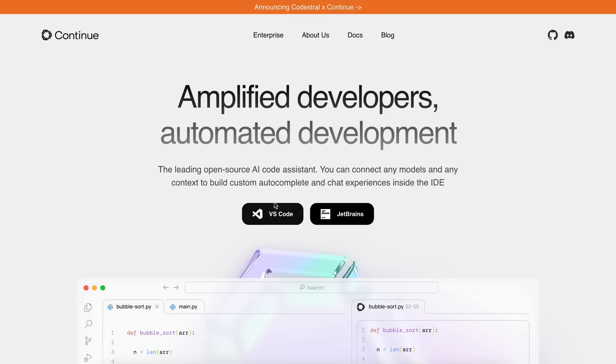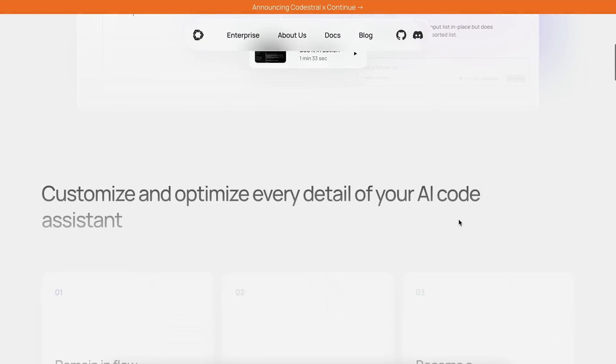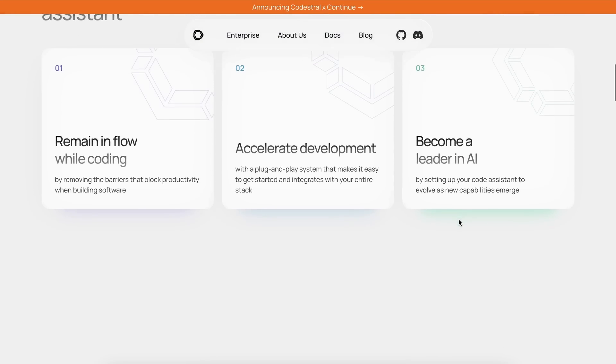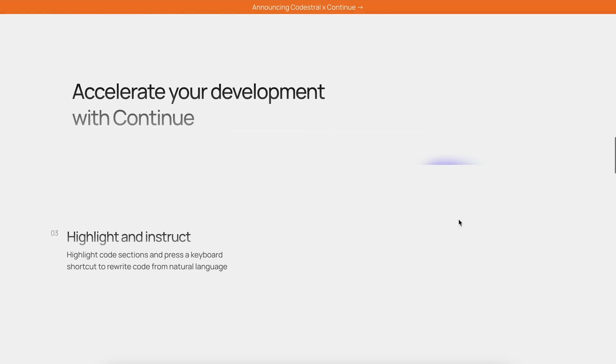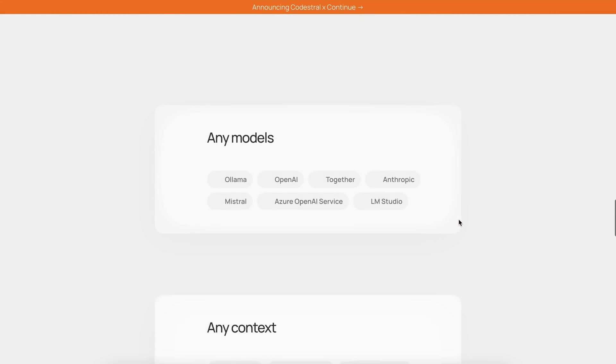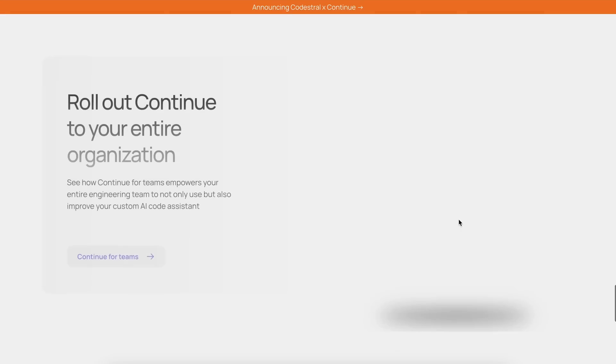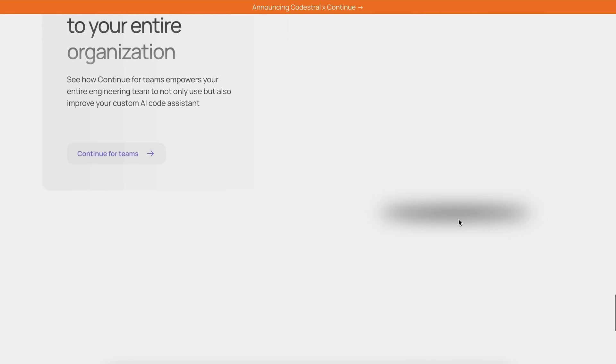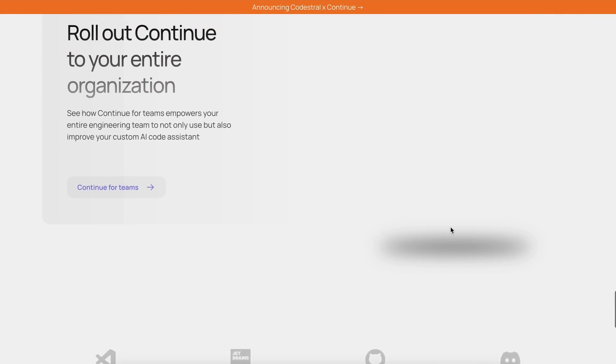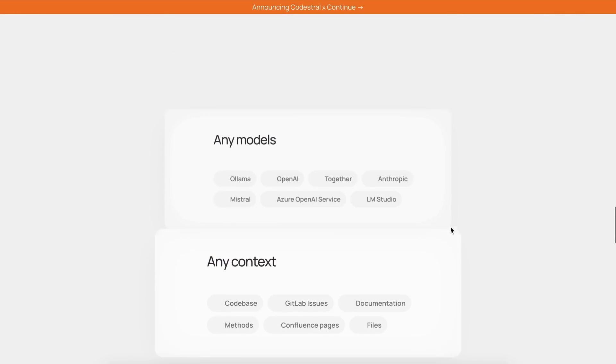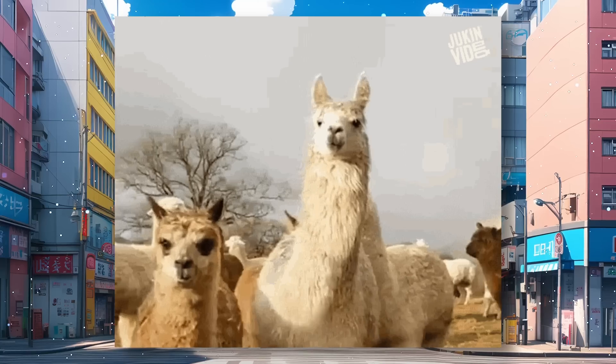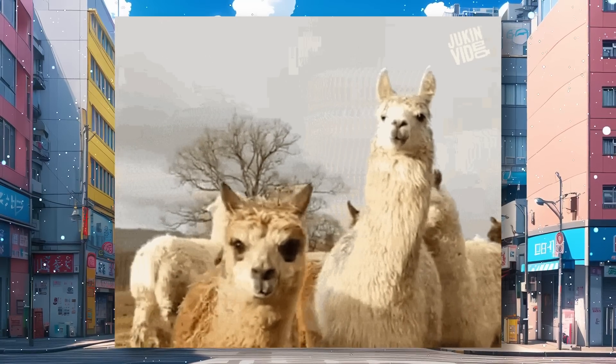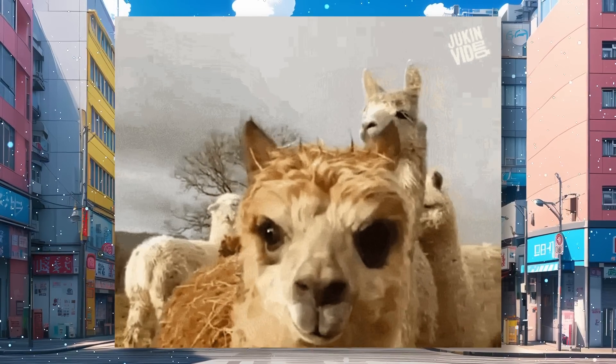For the extension, I'll be using ContinueDev since it works really well and has built-in integration for local models as well as Groke and Together AI. So, it should be the go-to choice for everyone and it's open source, which is also really cool. Now, let's get started and check it out.